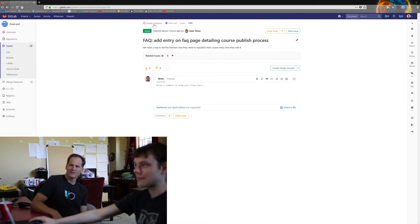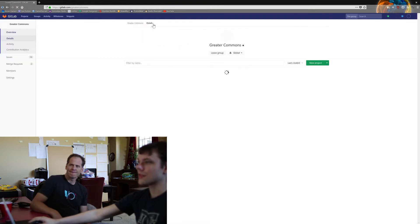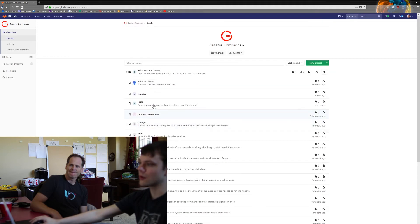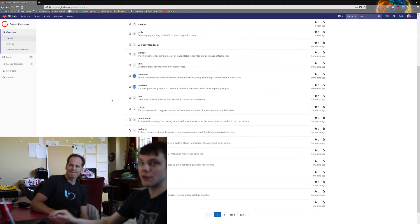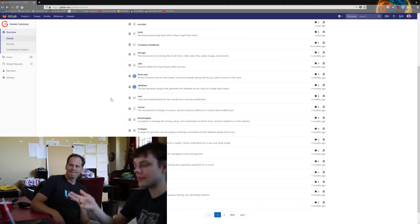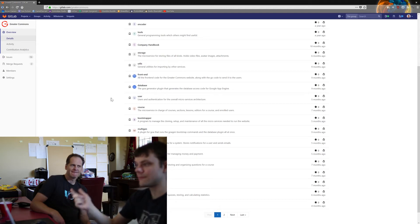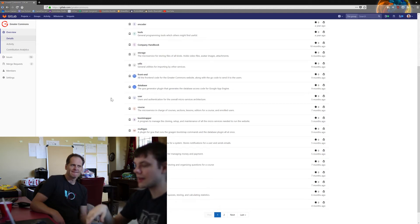So you just go to the specific repo that you want to create an issue for. Whatever issue you're creating, you can create an issue about just about anything. If it's a bug, if it's a new feature you think should be put in, anything.